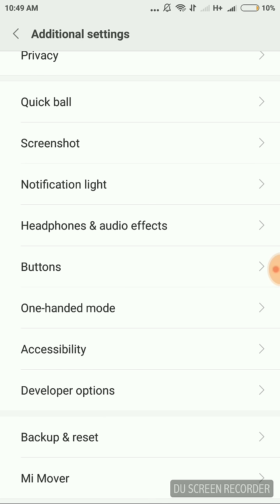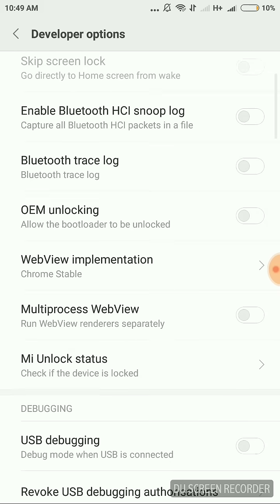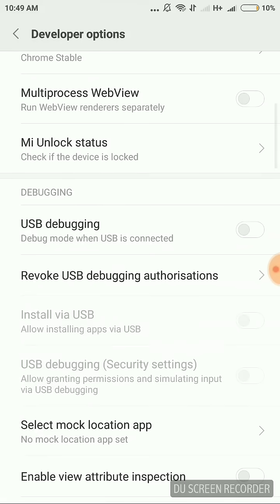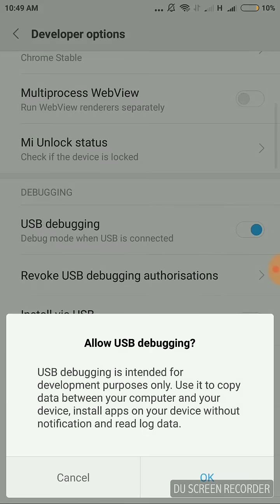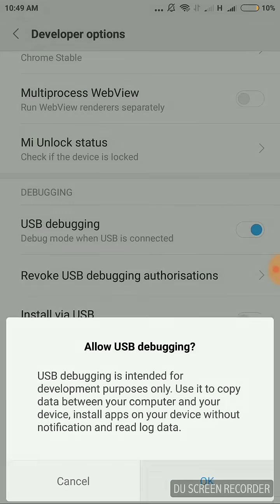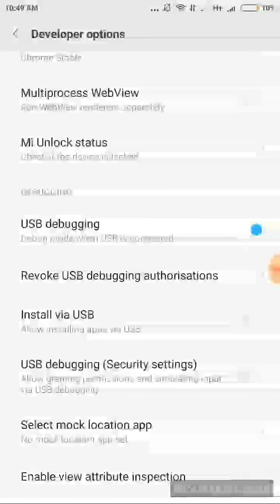And then you can see here is the USB debugging option. You need to enable it, friends. You need to click on OK and now you can easily connect your phone with the laptop. It is very easy. And still, if you are not able to connect your phone...